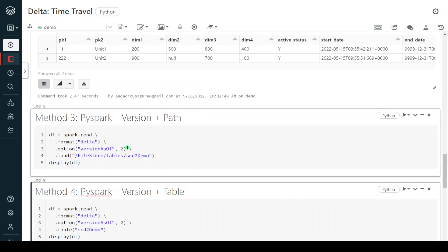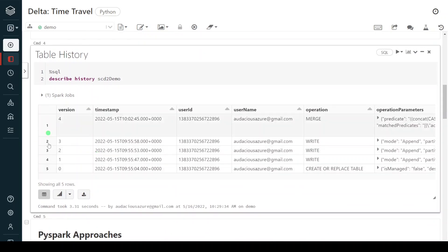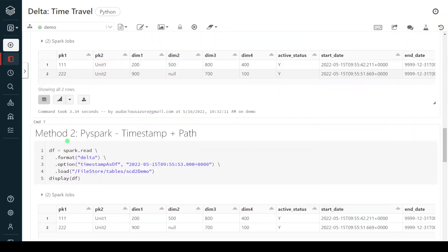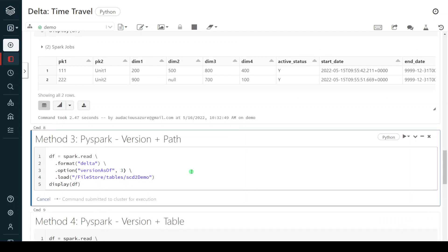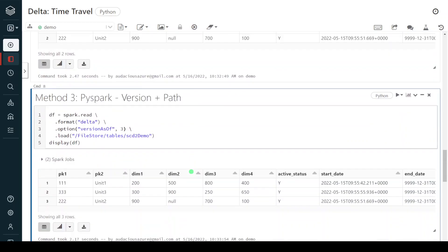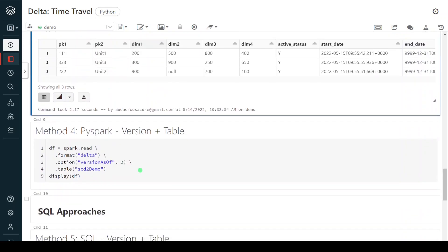In the third PySpark method, I use version number and location of the table. Instead of `timestampAsOf` we provide `versionAsOf`, and for the path we use the keyword `load` followed by the location of the table. We can get the version number from the history — for example, I want to see version 3, so I give version 3 and execute. See here — this was the snapshot during version 3.